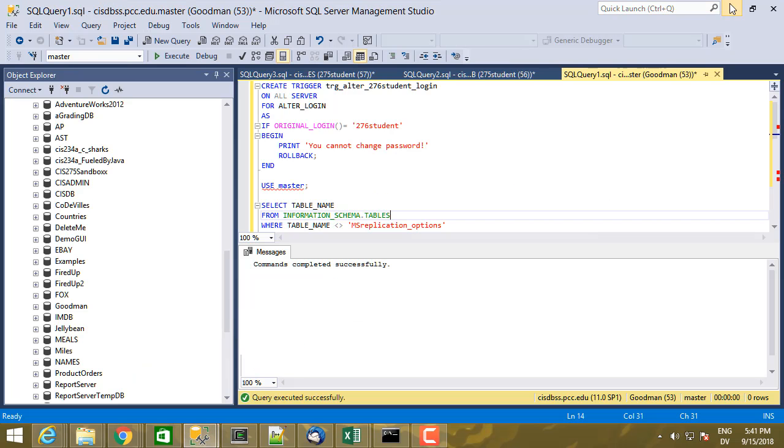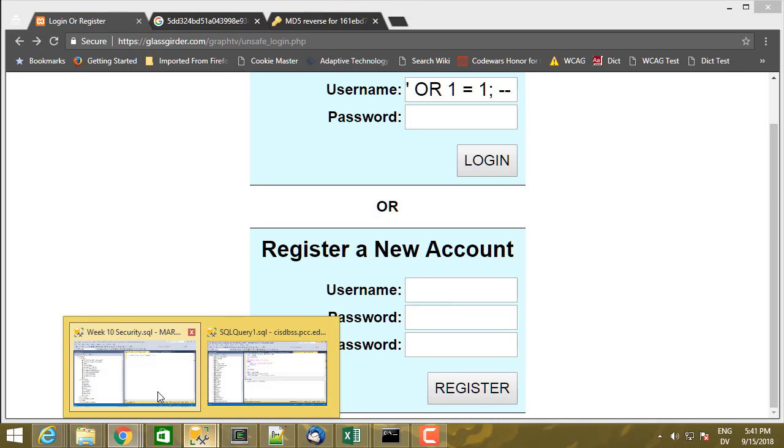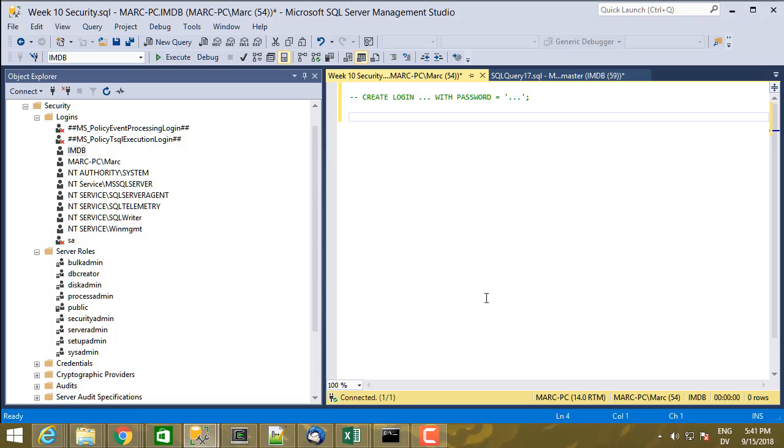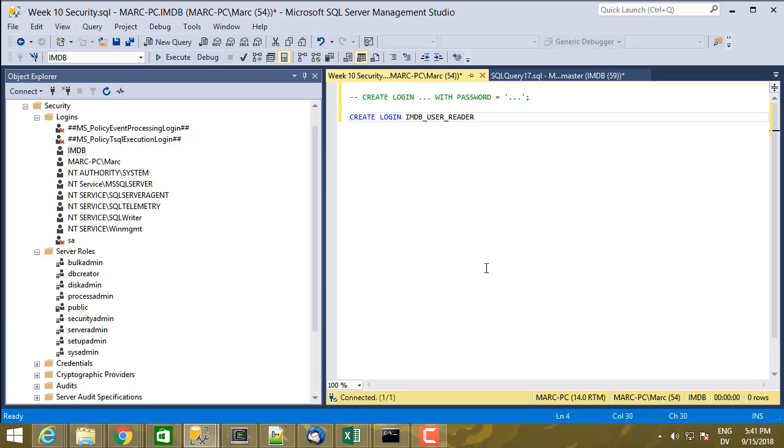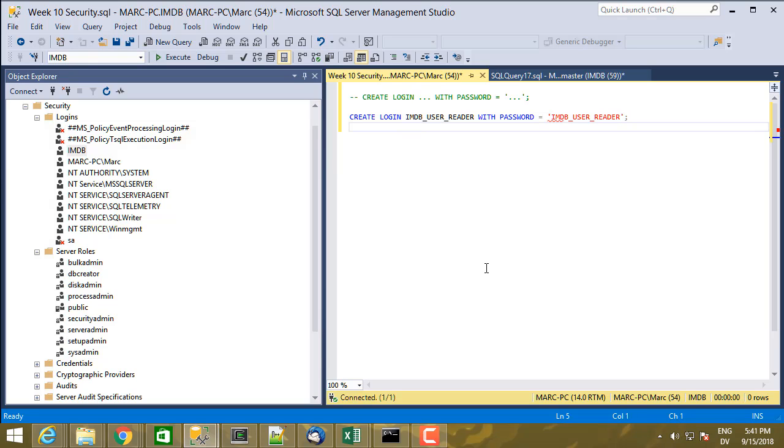But for now, I'm just creating logins. I'm going to create three accounts, create login. This will be the user reader. IMDB user reader with password equal. Unfortunately I have to specify this in clear text. So IMDB user reader.